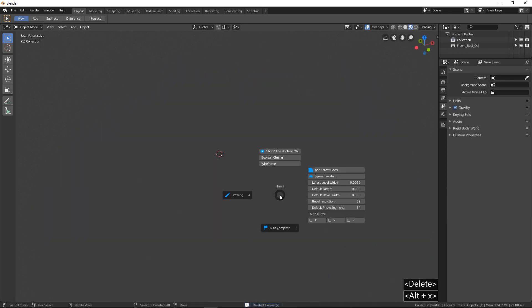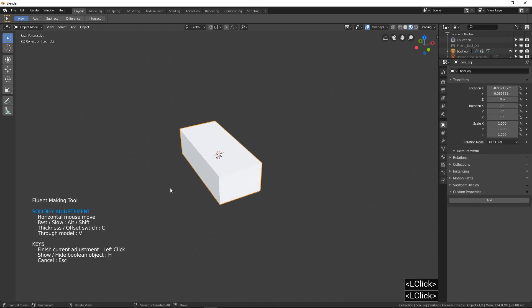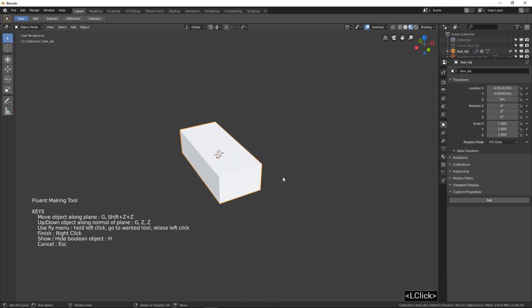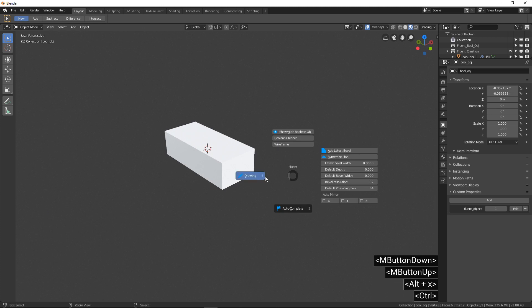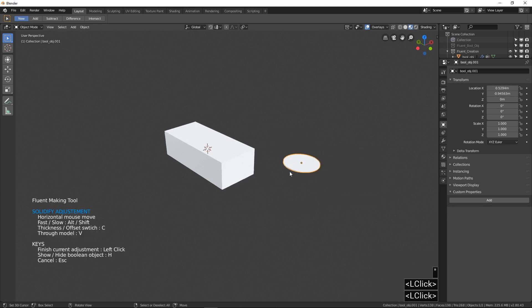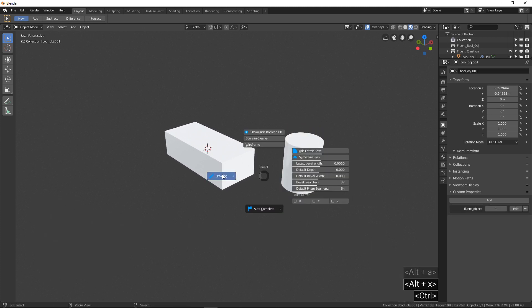Second case: create from nothing. You can do the same operation without any object selected. Again, press and hold Control when you click on the button.